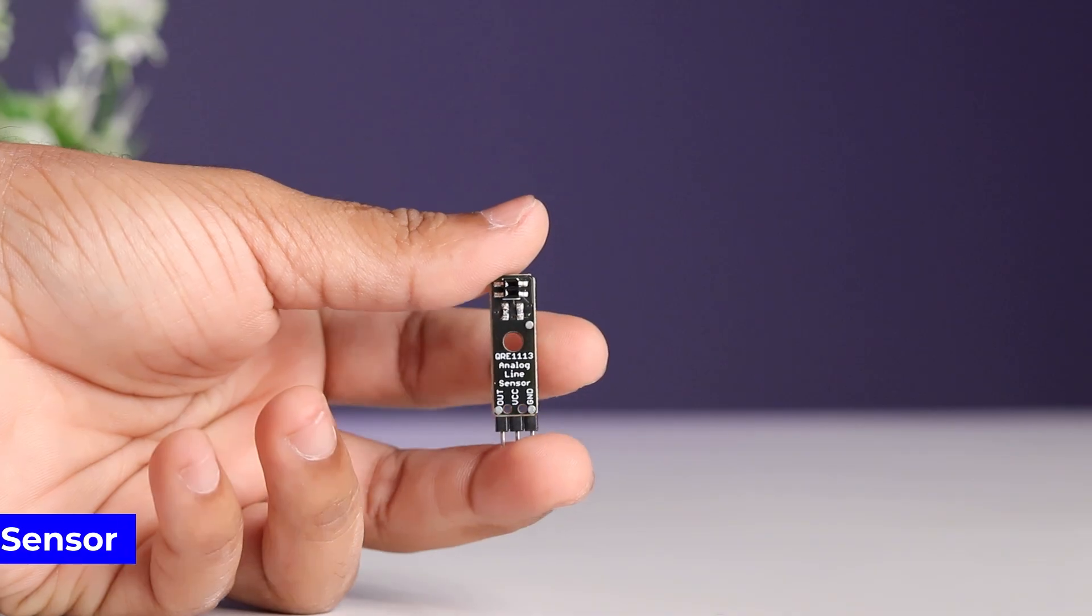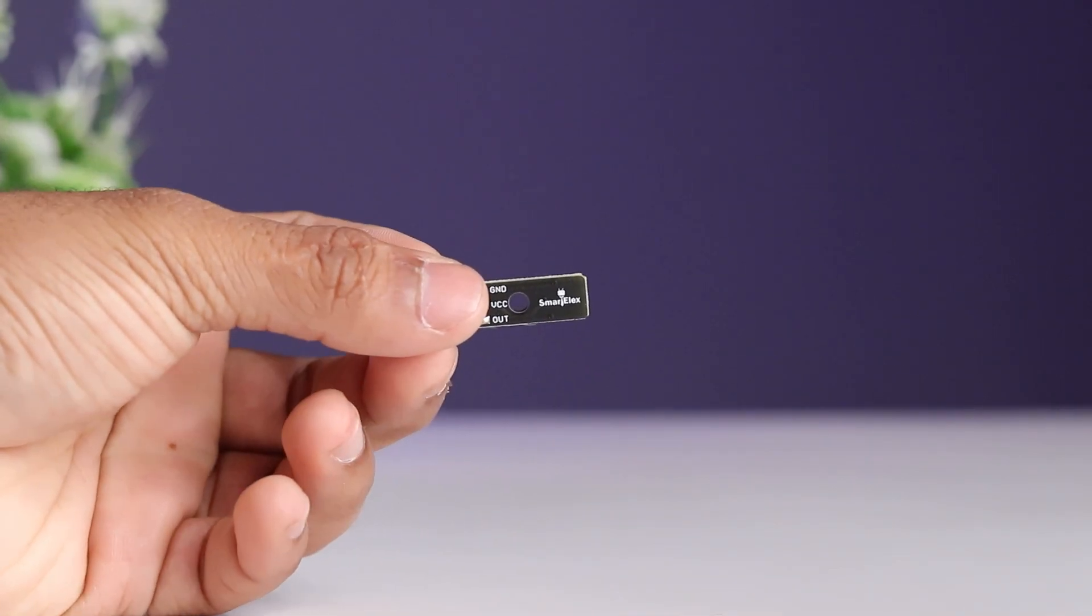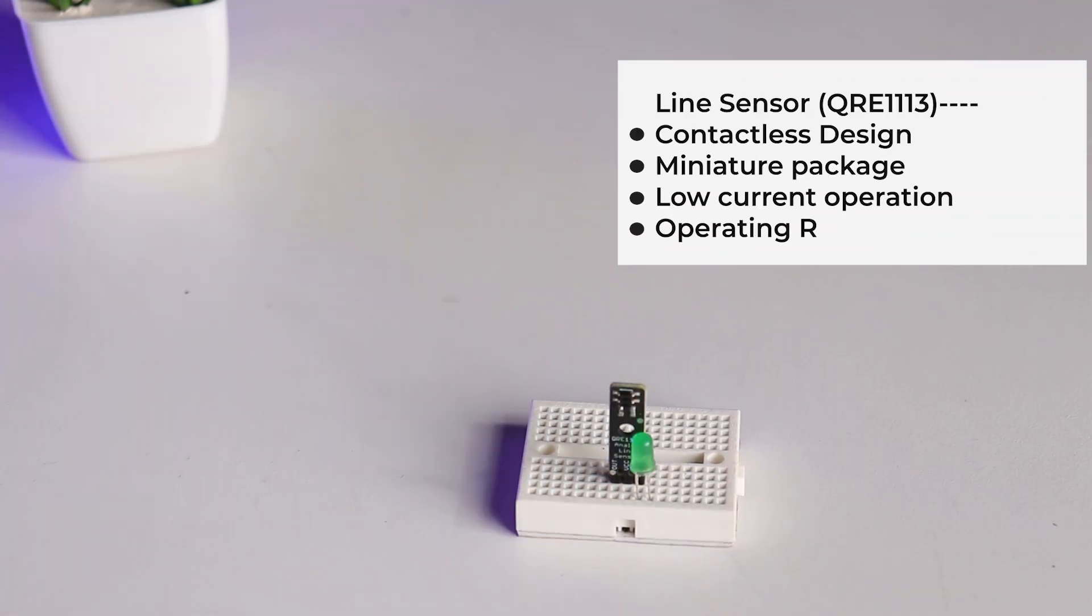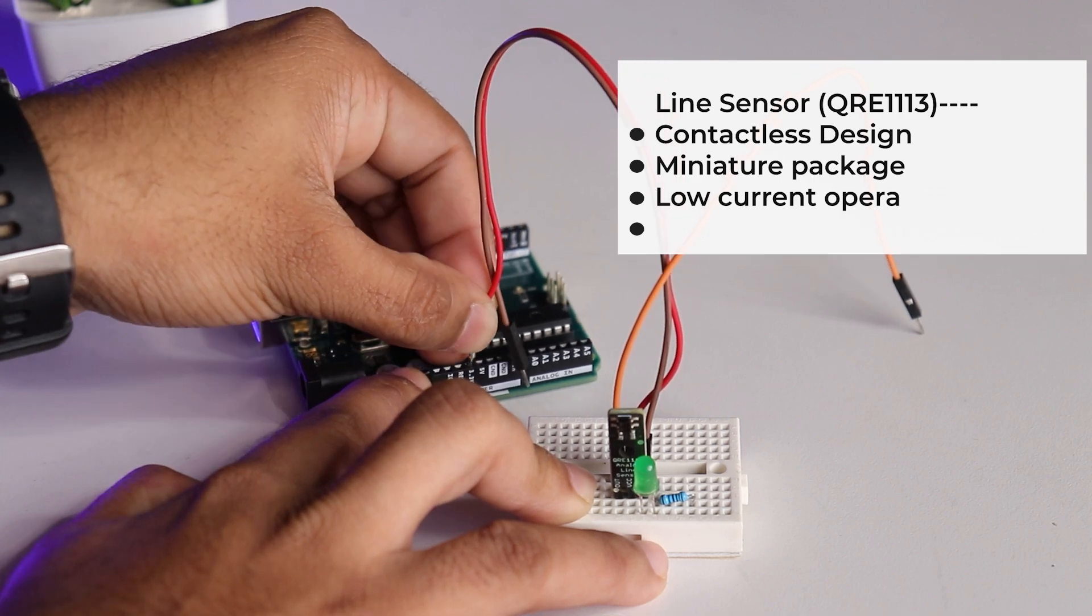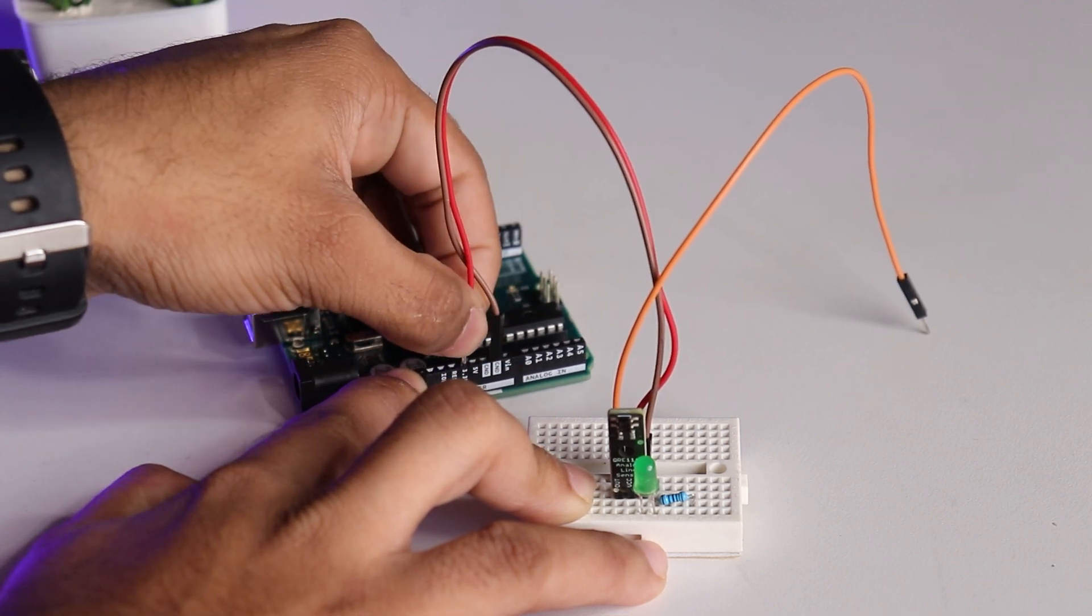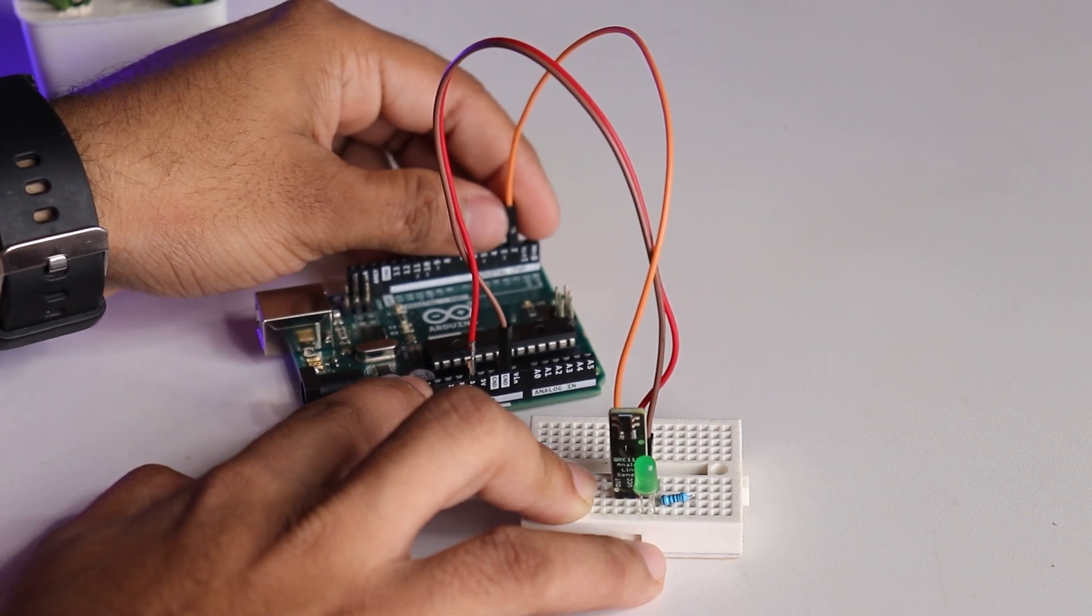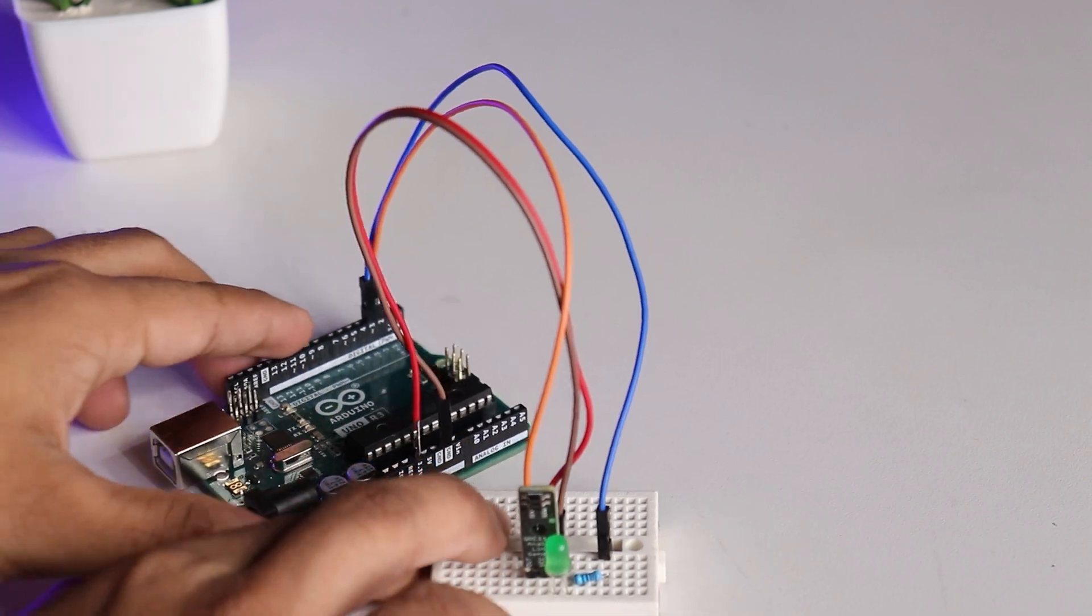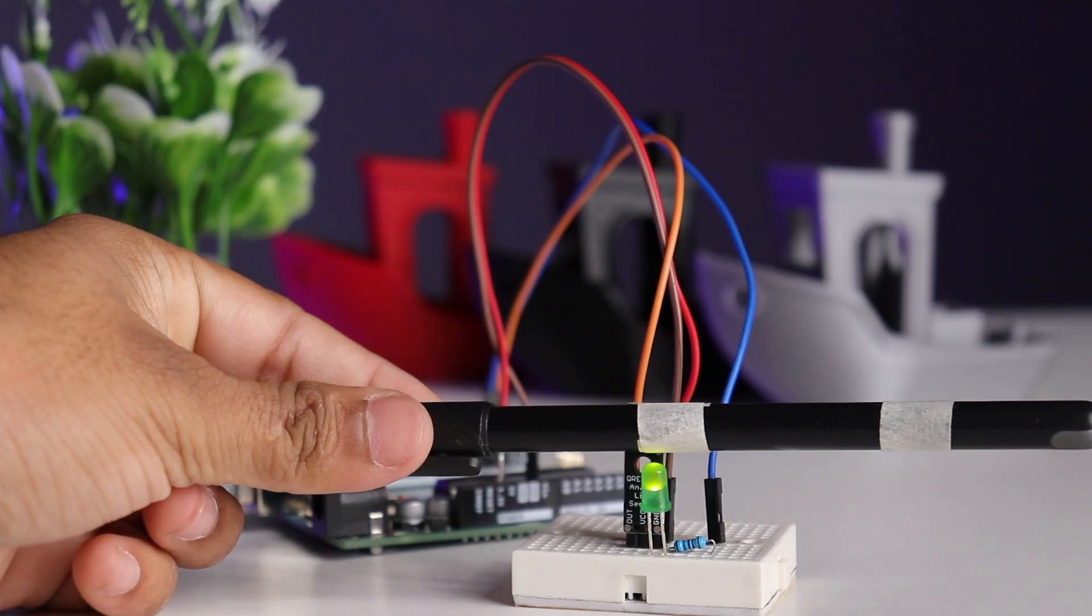Next is IR sensor based on QRE1113, a simple sensor with 3 pins. Other features are displayed on the screen. Let's interface it and make a line detector. Press sensor and LED on breadboard, connect sensor to pin 2 and LED to pin 3 of Arduino as shown. Write the code for the same, power up the board, upload the code and line detector is ready.